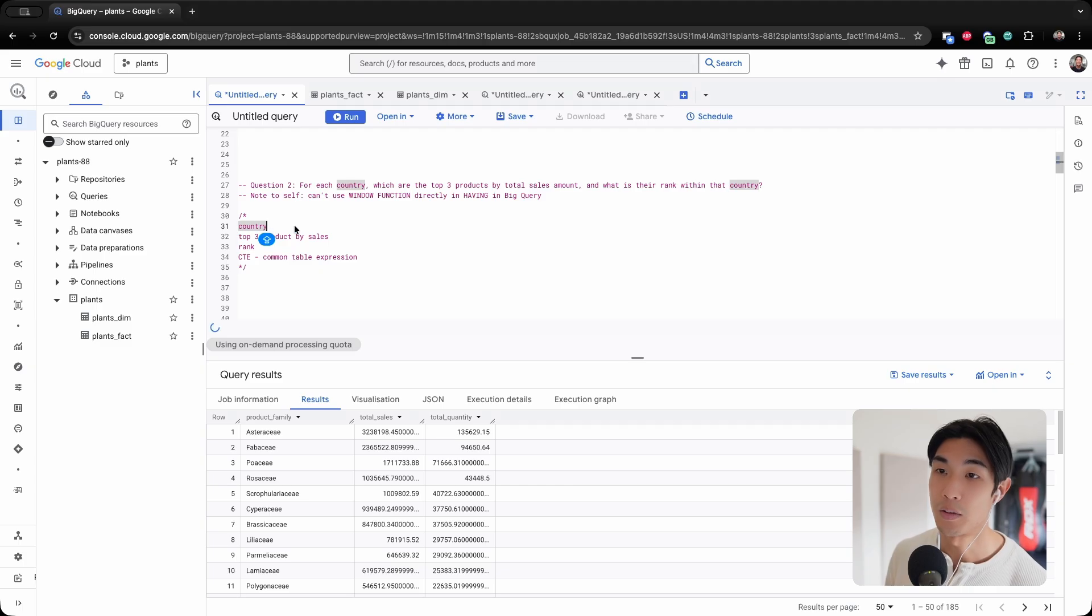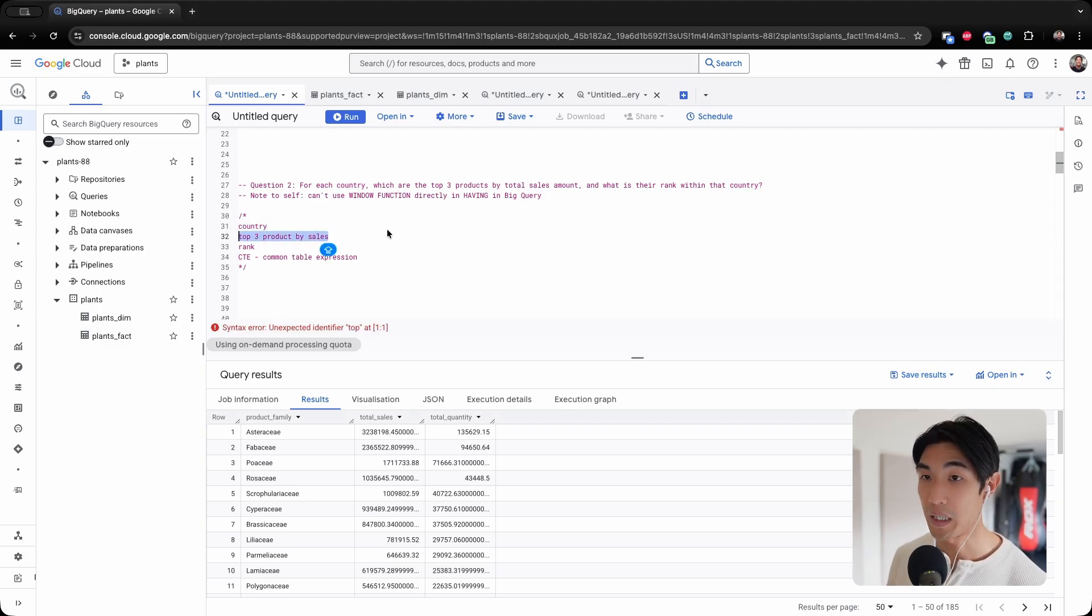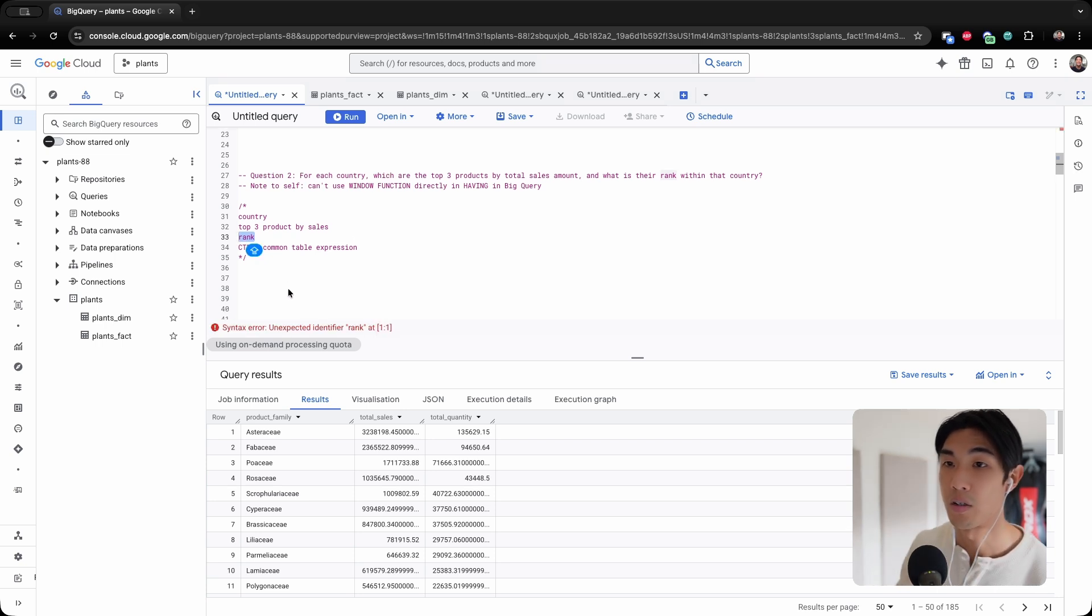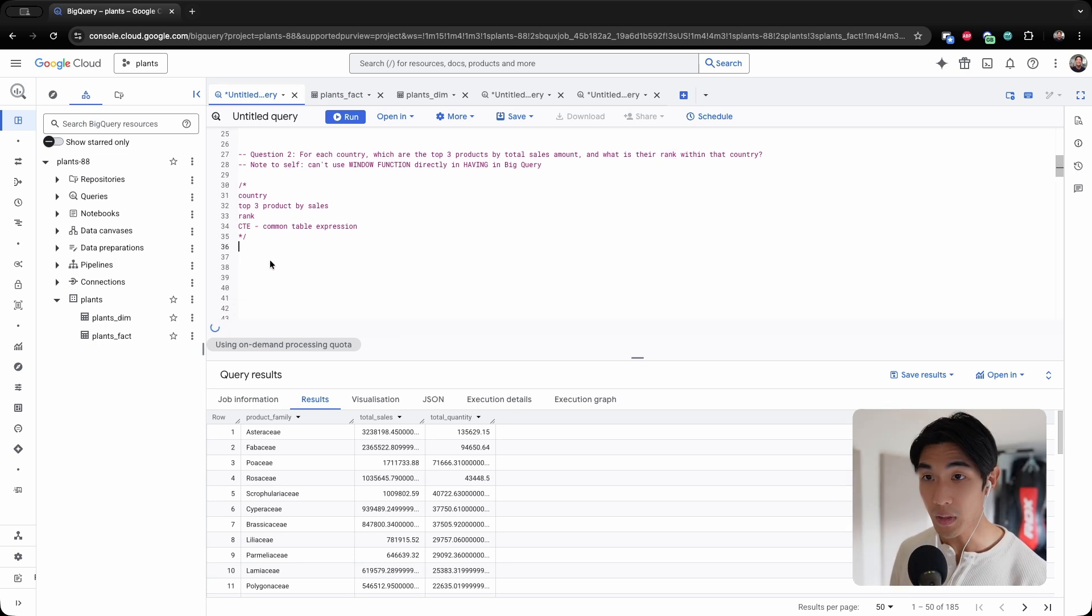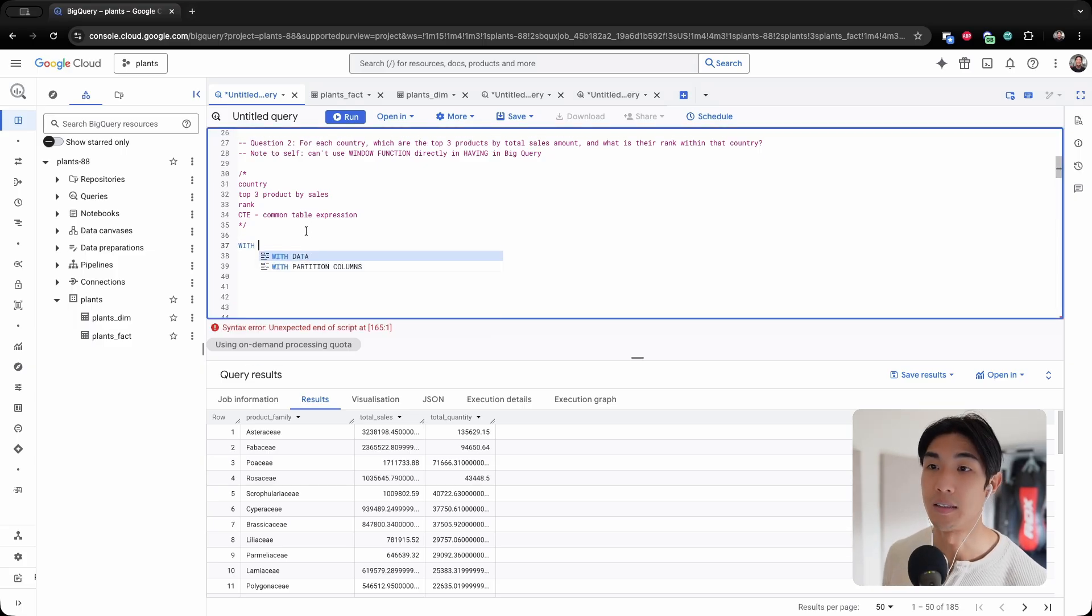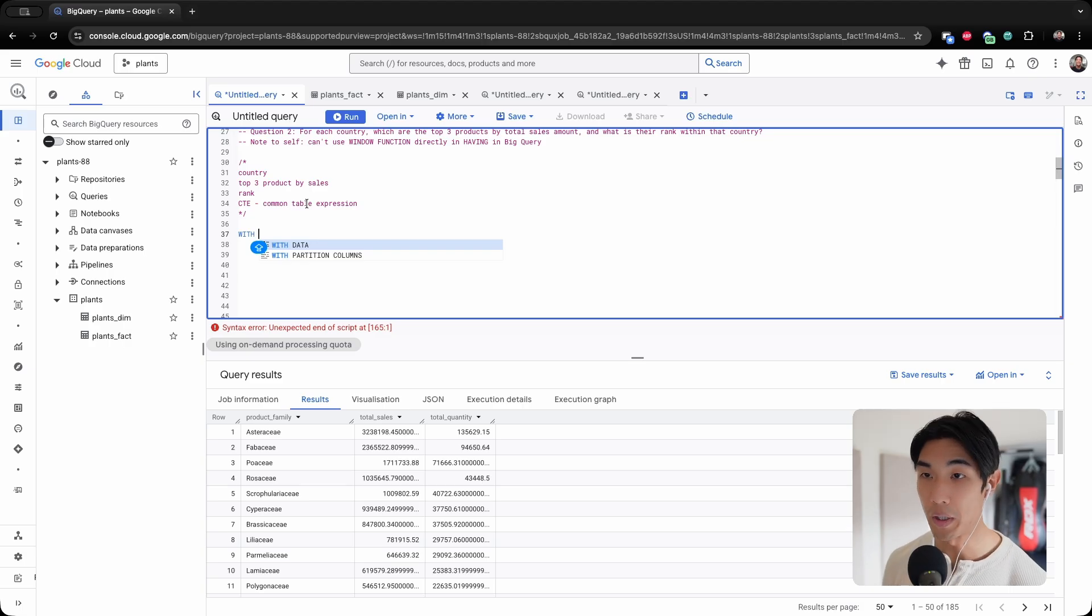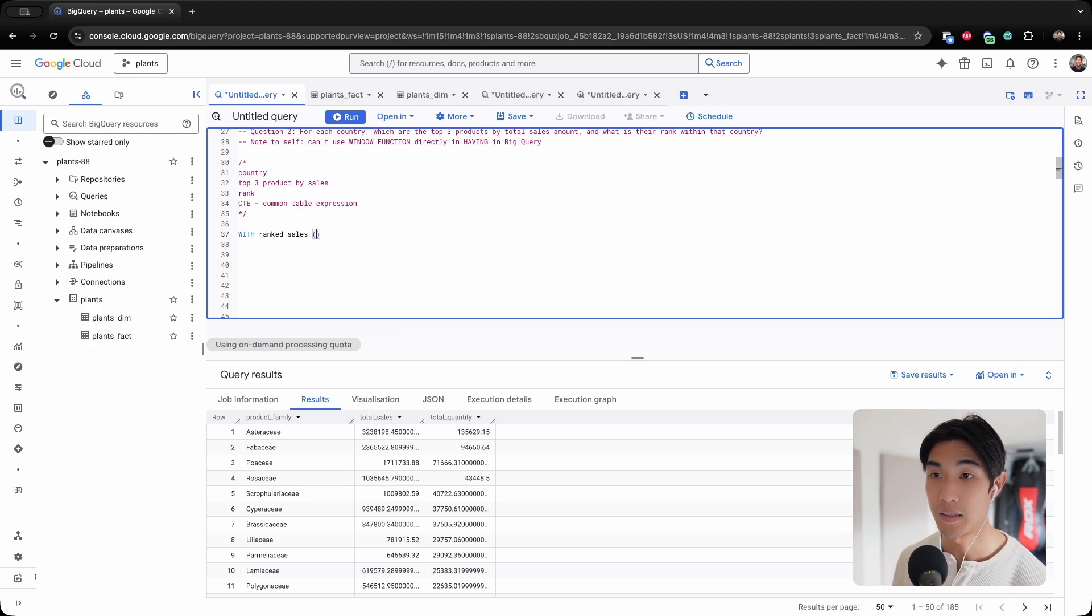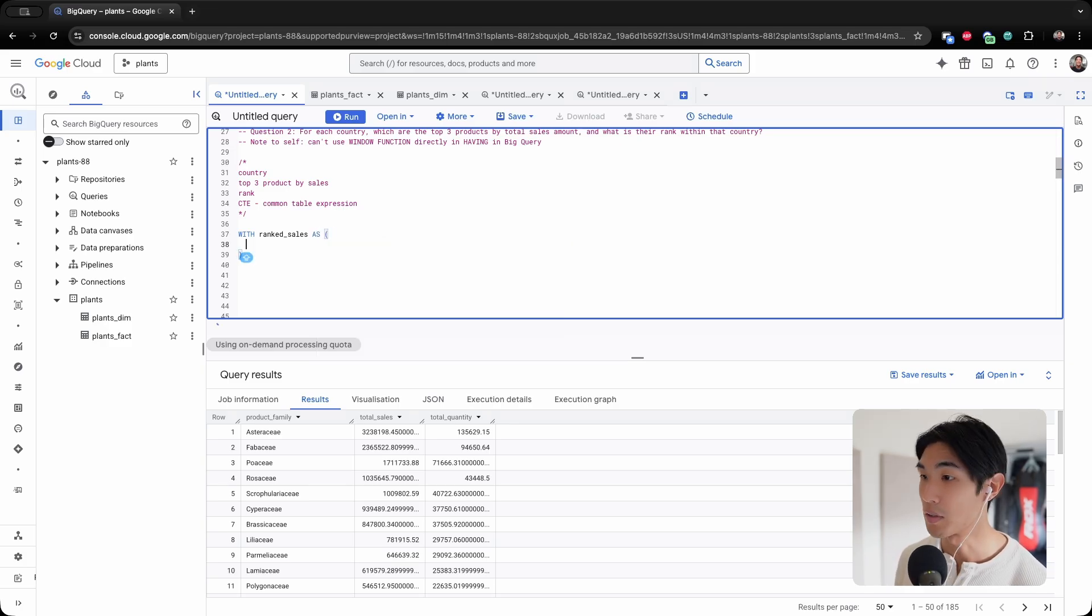So we need for each country, the top three products by sales, and we need to rank those sales within each country. The way you start writing a CTE is with the WITH clause, then you give your table name. I'm going to call this ranked_sales. Then you use the keyword AS.